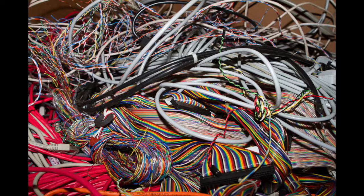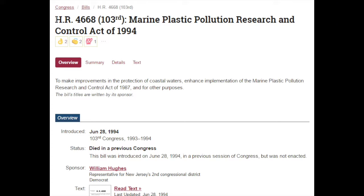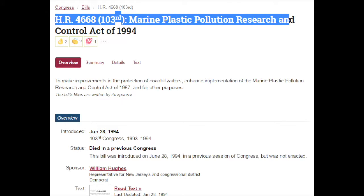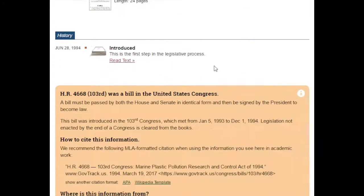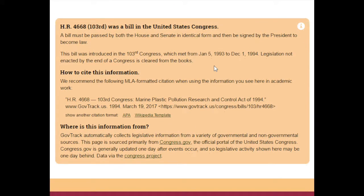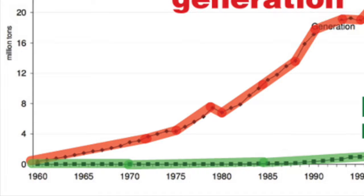The traditional way is, of course, with the USB and the wire. But with so many different ports for each device and producing all those wires, that would take a lot of plastic. Back in 1994, the inception of Bluetooth, plastic pollution was pretty bad — so bad that Congress tried to pass a bill on it: the Marine Plastic Pollution Research and Control Act. The bill failed and plastic pollution continued to rage on.